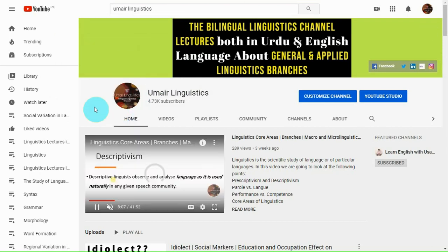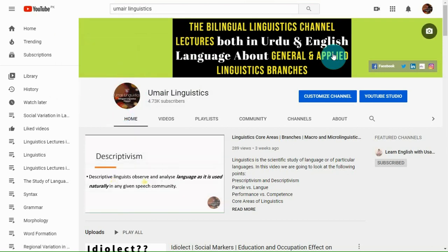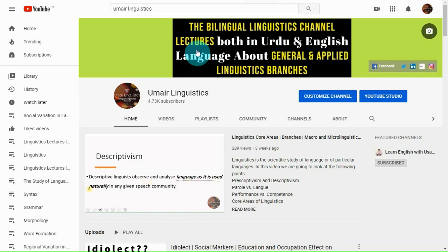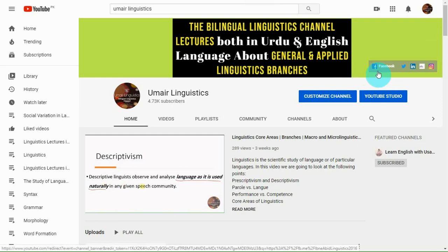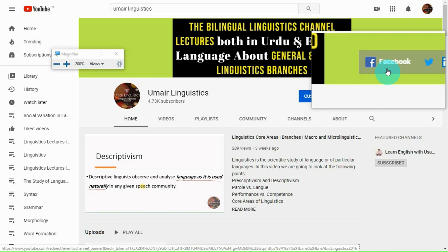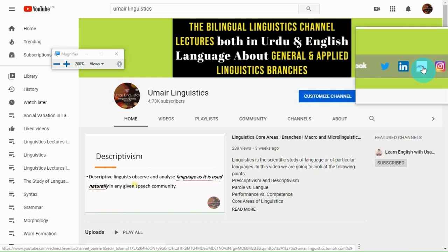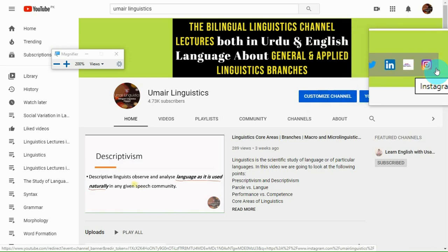Here is the overview or the layout of my channel. I have written my motif: the bilingual linguistics channel, which means lectures both in Urdu and English language about general and applied linguistics and their several branches. You can also follow me on my other social networks: Facebook, Twitter, LinkedIn, Tumblr, Instagram, etc.